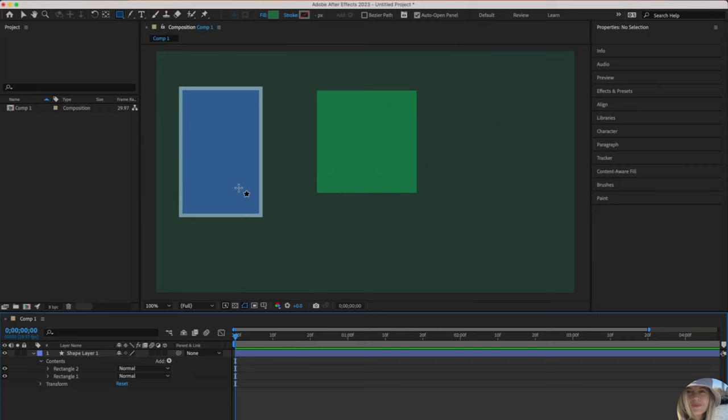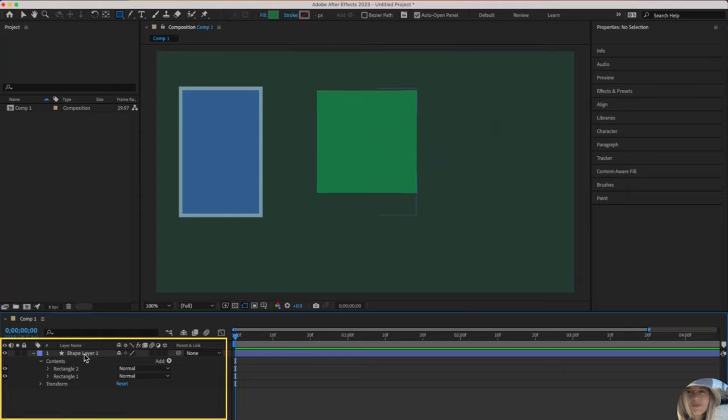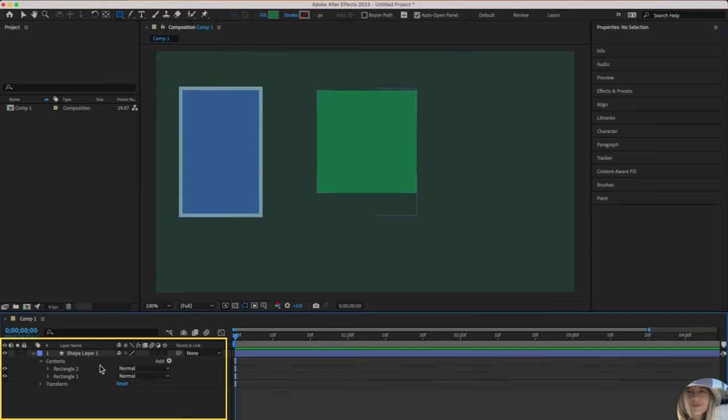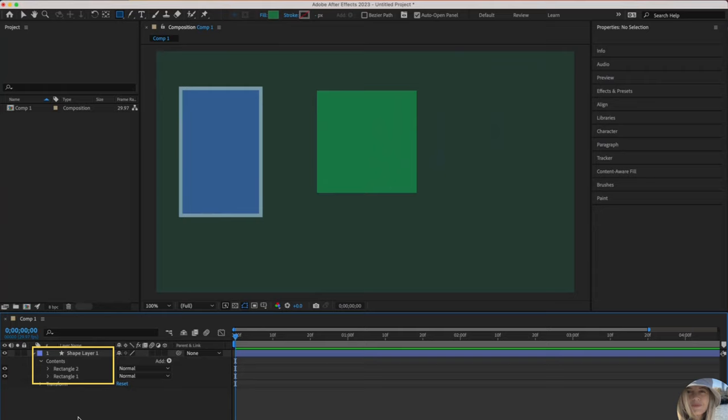Because I did have this box selected when I drew the second box, they popped in together under the same shape layer. When I drew my first box, shape layer one appeared and rectangle one appeared. When I drew the second box, rectangle two appeared.